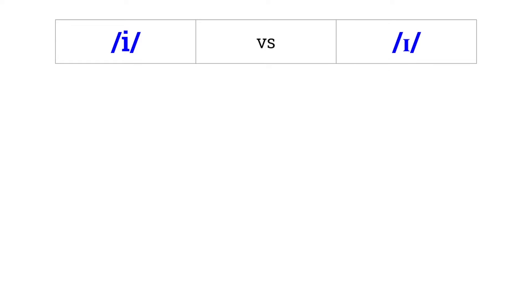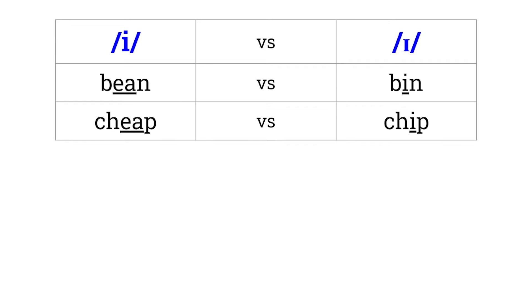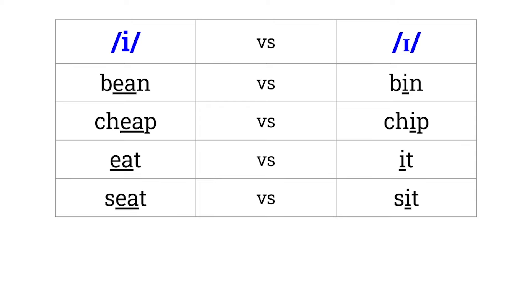Long I versus short I. Bean versus bin. Cheat versus chip. Eat versus it. Seat versus sit. Feet versus fit.